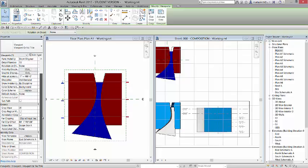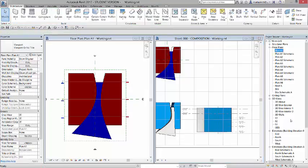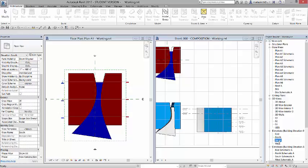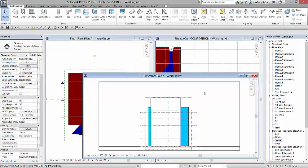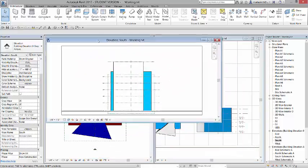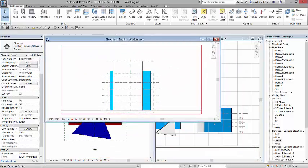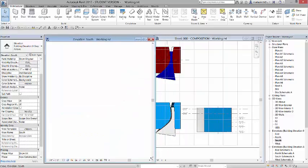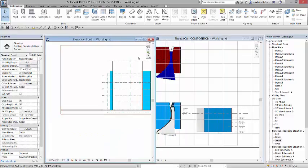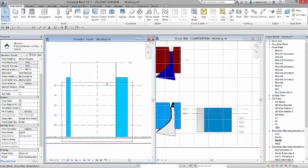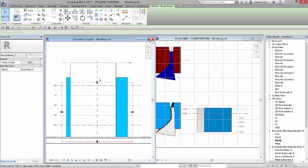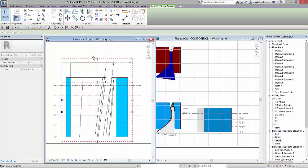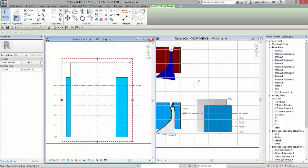So it doesn't really matter which elevation I go into because the crop box is uniform at the top. So I'm going to go into my south elevation, and I'll pull this over here so you can see both of these. And I will come in, and I will pick the scope box, and I will pull it up. And once I do that, you'll see that that actually adjusts itself there.